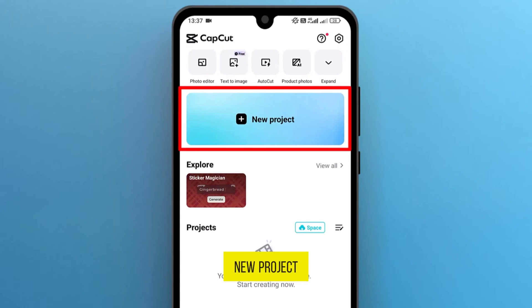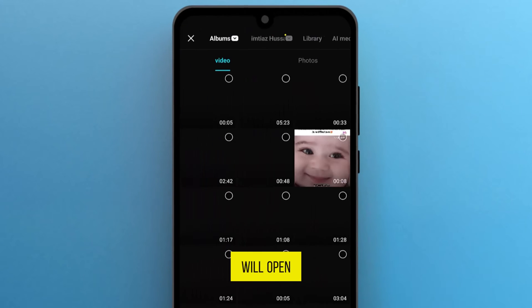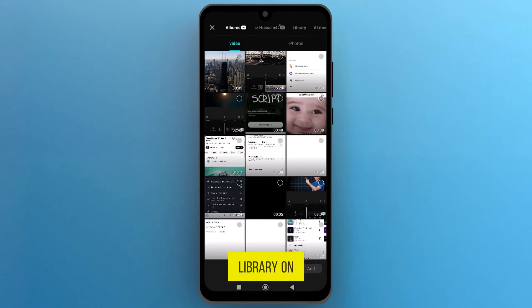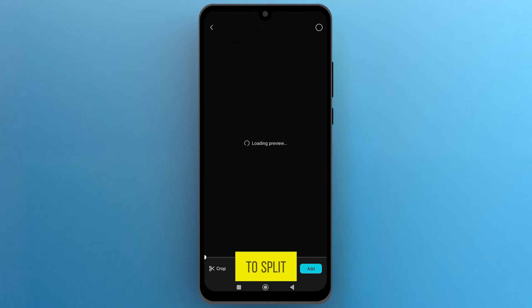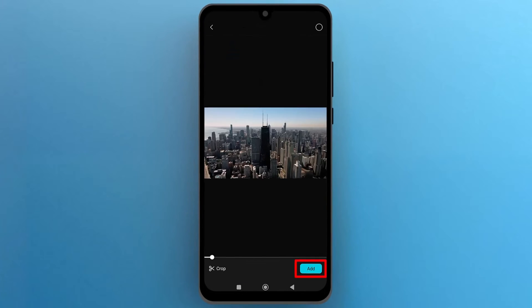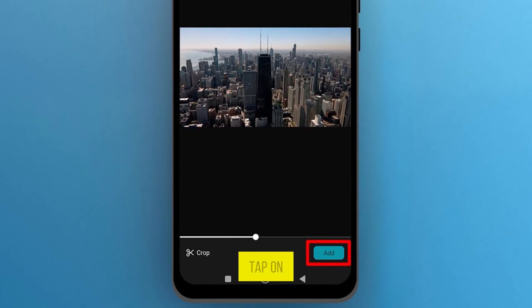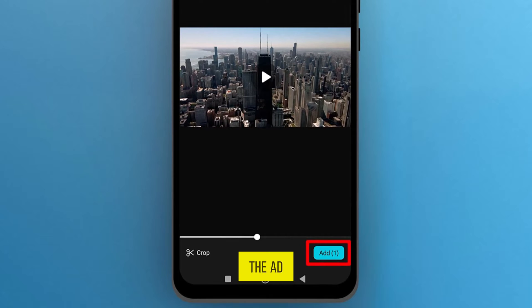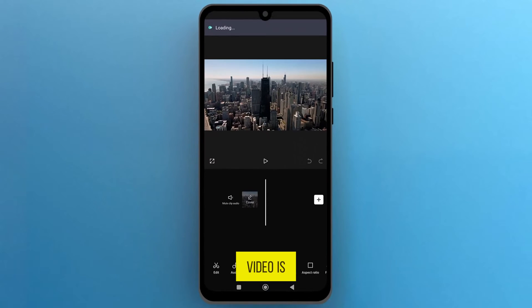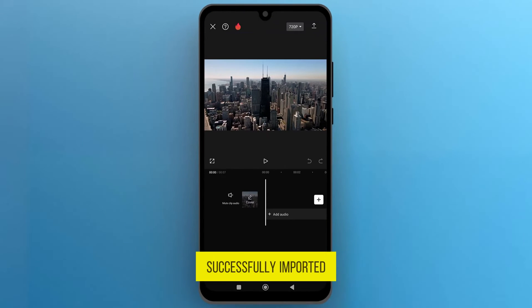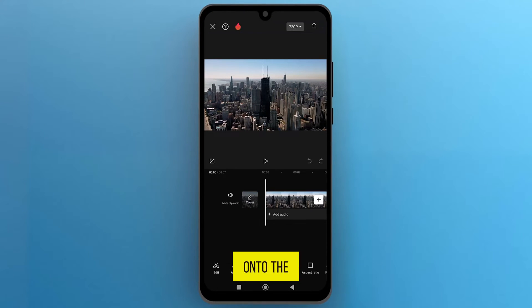Tap on New Project, and it will open the media library on the screen. Select a video that you want to split, and then from the bottom right corner, tap on Add. Now the video is successfully imported onto the track.